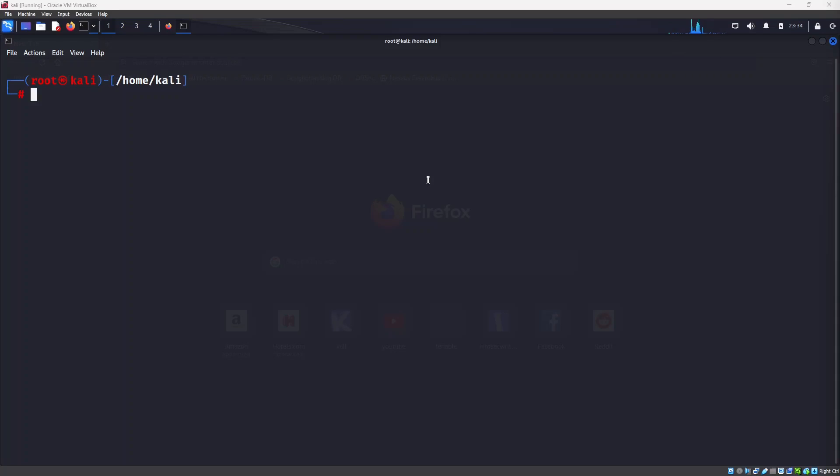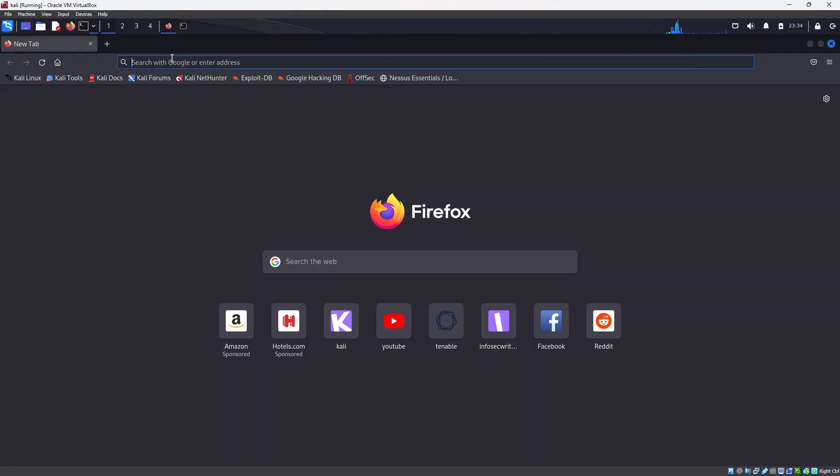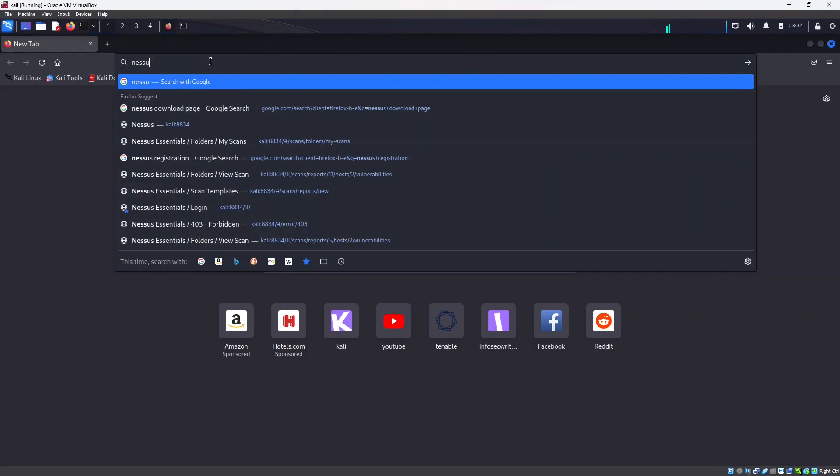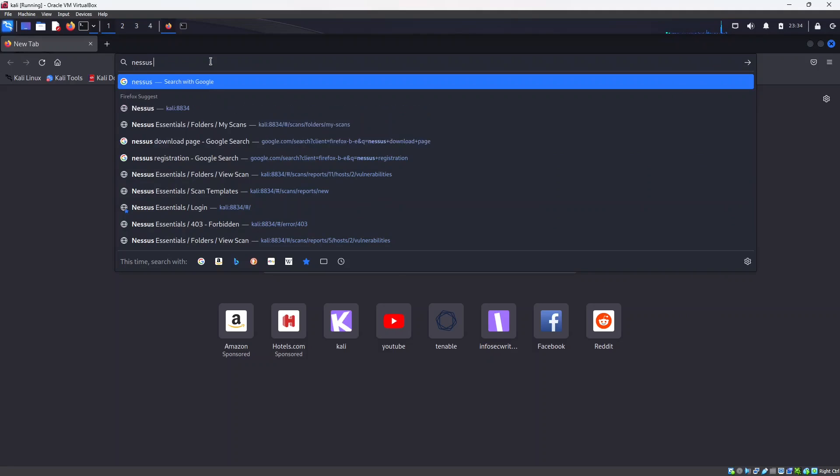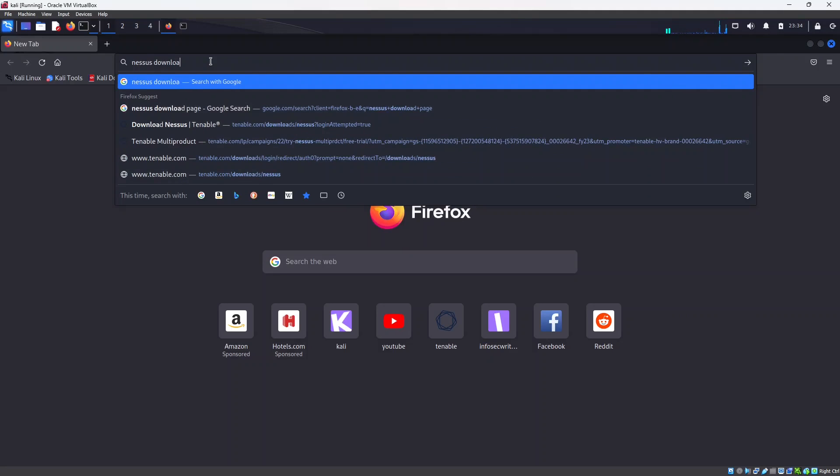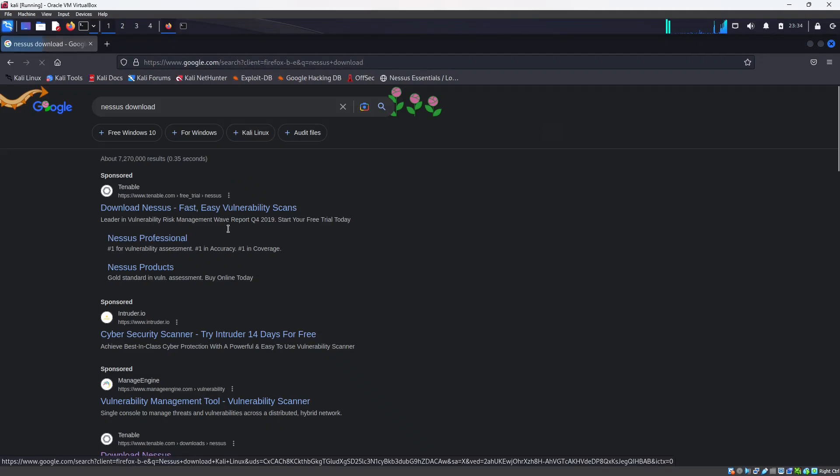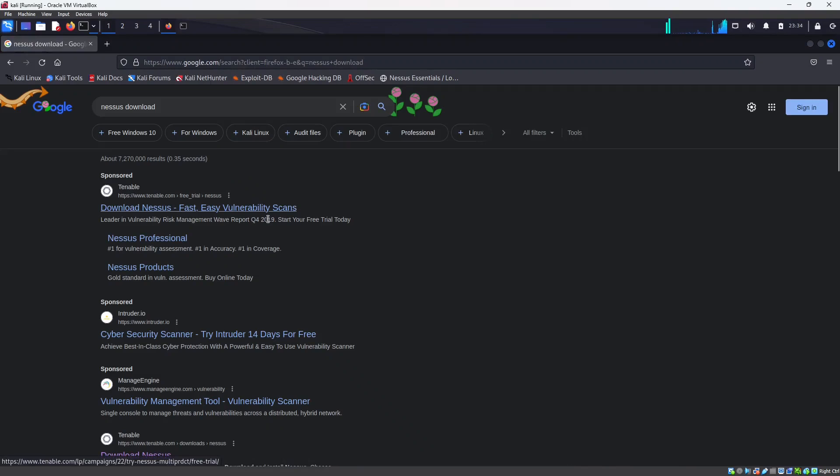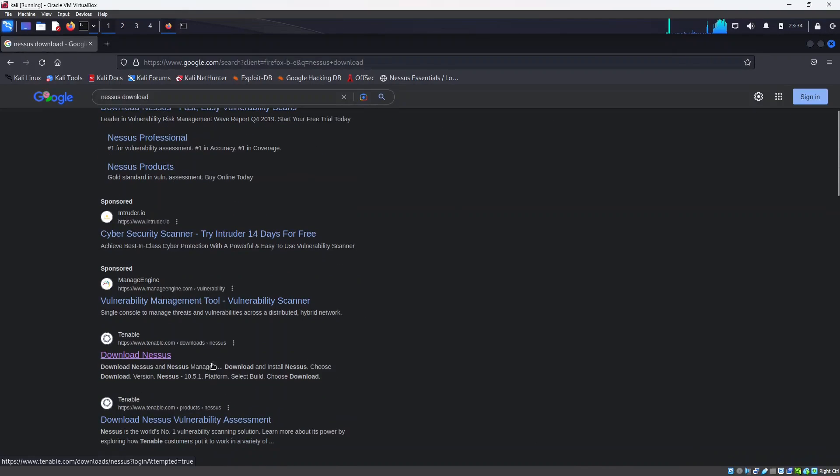Hello everyone, today in this video we will see how we can install Nessus in Kali Linux. So first of all we need to download the file for Nessus, so open the browser and search for Nessus, go inside the link.